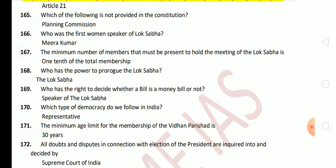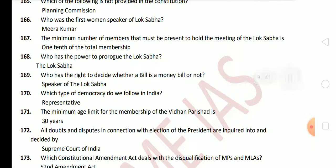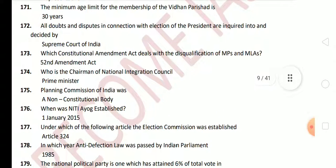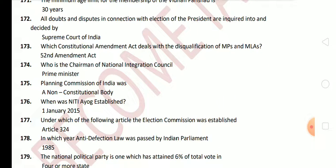Next question: which type of democracy do we follow in India? The answer is Representative Parliamentary Democracy. Next question: the minimum age limit for members of Vidhan Parishad is 30 years. Next question: all doubts and disputes in connection with the election of the President are inquired into and decided by the Supreme Court of India. Next question: which constitutional amendment act deals with the disqualification of MPs and MLAs? The answer is the 52nd Amendment Act.